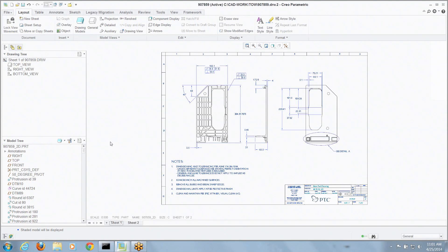What we're going to talk about today is drawings that have multiple models, specifically family tables.